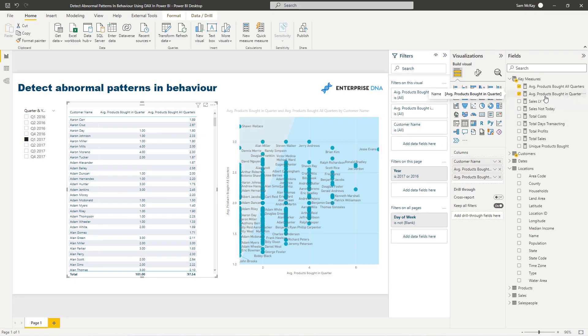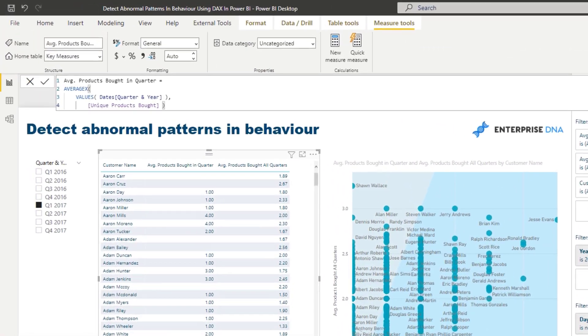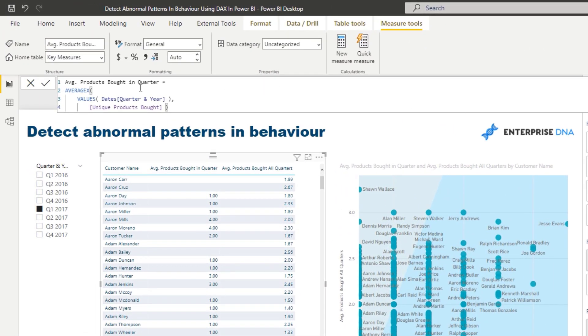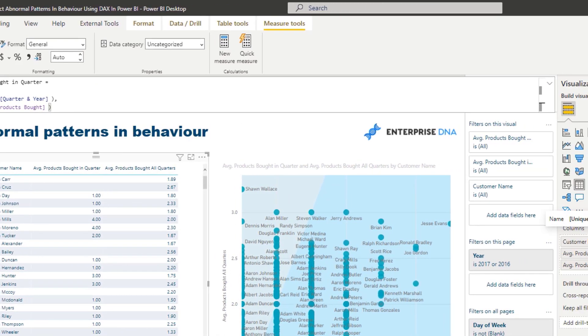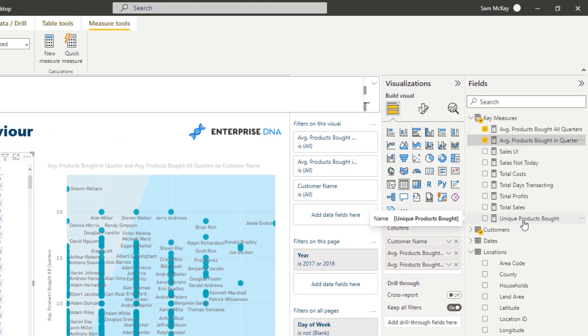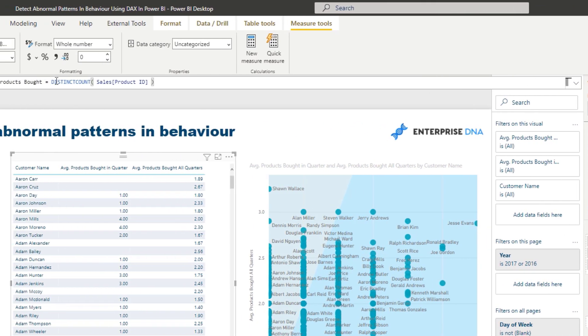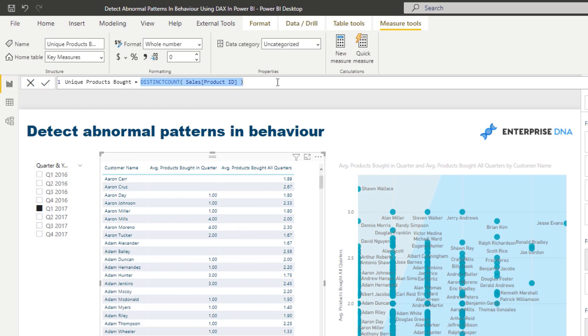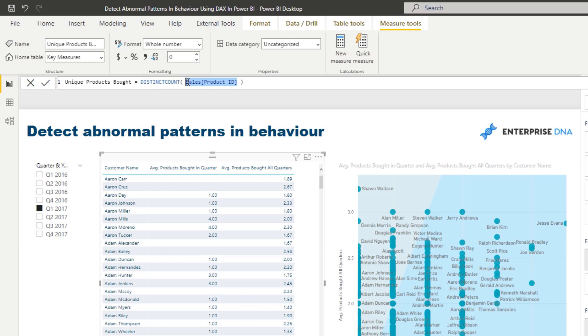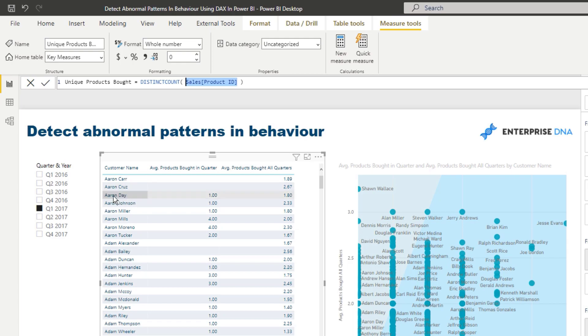I wanted to calculate what is the average products bought in a particular quarter. First of all, we've got to work out unique products bought because for each individual customer, how many individual products did they buy? We can work that out by saying, for any customer context, work out the distinct count of the product ID. Our product ID is in the sales table, so that's going to give us every single unique product a customer has bought in the current context. In this case, it's Q1 2017, and Aaron Day bought one product in this quarter, for example.